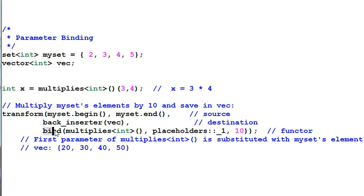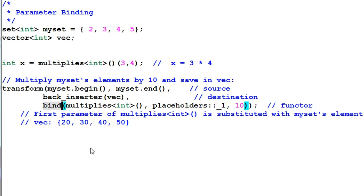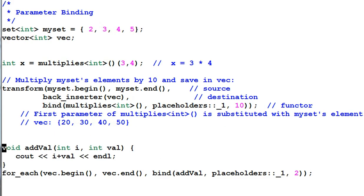With the bind function, we have another solution for the add2 problem that we talked about in the beginning. We can do it like this.